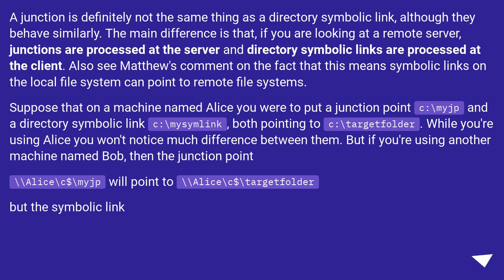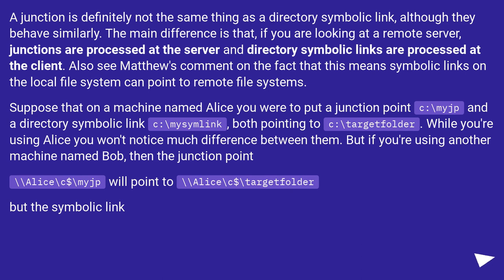Suppose that on a machine named Alice you were to put a junction point C:\myjp and a directory symbolic link C:\mysimlink, both pointing to C:\target_folder. While you're using Alice, you won't notice much difference between them.